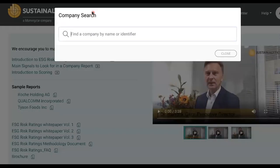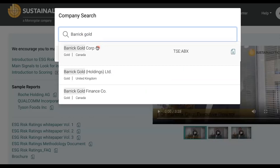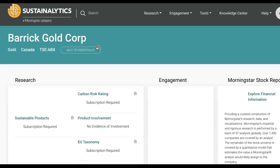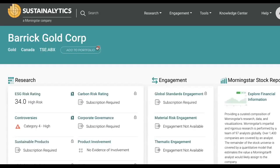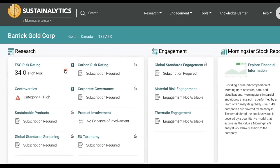Click on the magnifying glass next to the Sustainalytics logo on top to run the company search. Type Barrick Gold into the search box and select Barrick Gold Corp from the drop-down to go to the company overview page. On the company overview page, notice ESG risk rating on top and controversies beneath it. As I mentioned earlier, I recommend looking at both for your assignment.